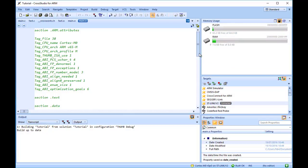For a more detailed view of how your application is laid out in memory than the Memory Usage window provides, you can use the Symbol Browser. It allows you to navigate your application, see which data objects and functions have been linked into your application, what sizes they are, which sections they are in, and where they are placed in memory.